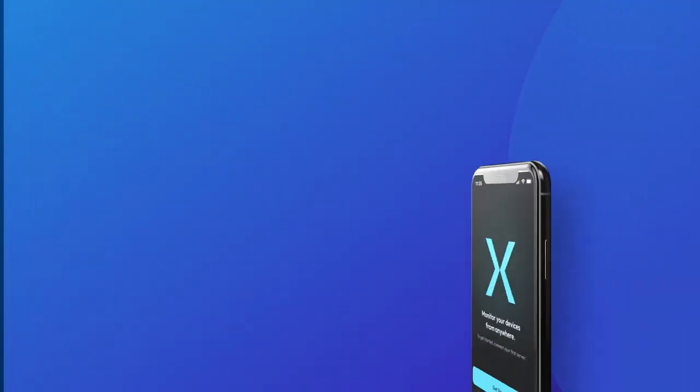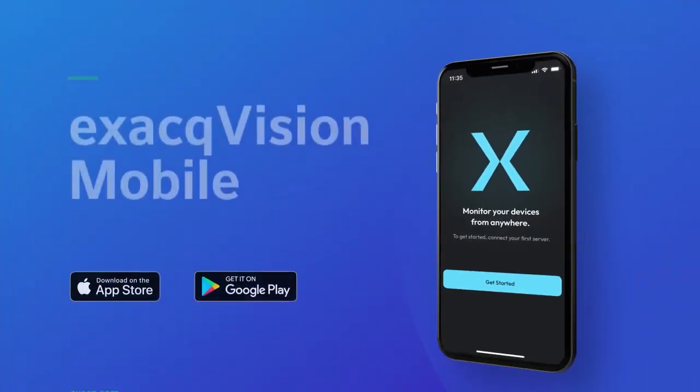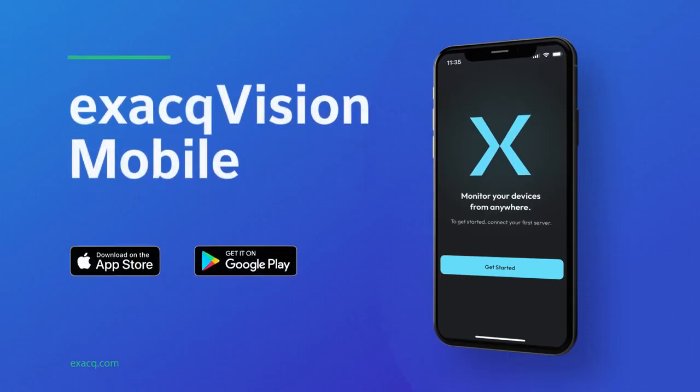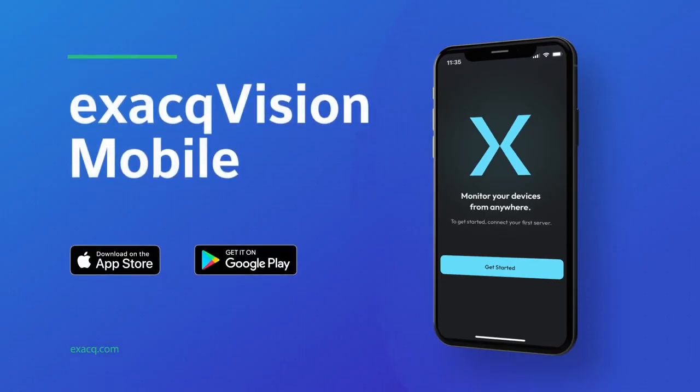The all-new ExactVision mobile app is available for Apple and Android devices. Install easily from the Apple App Store or Google Play.